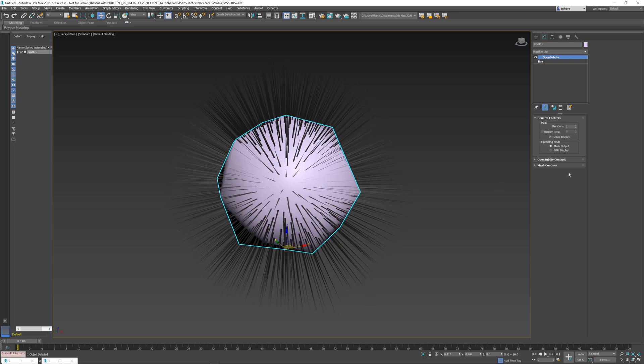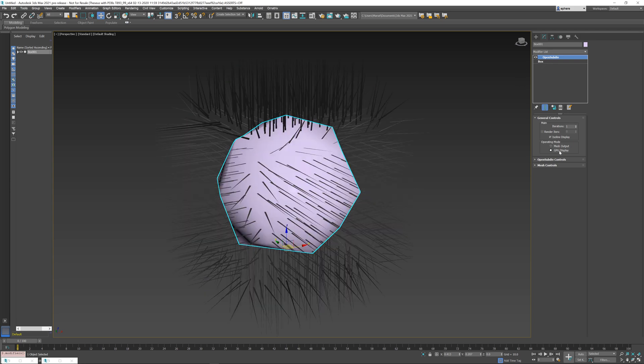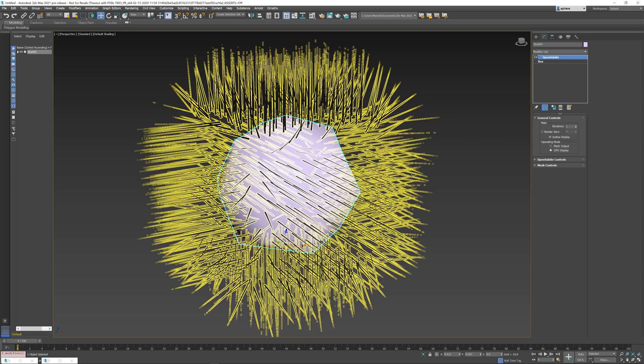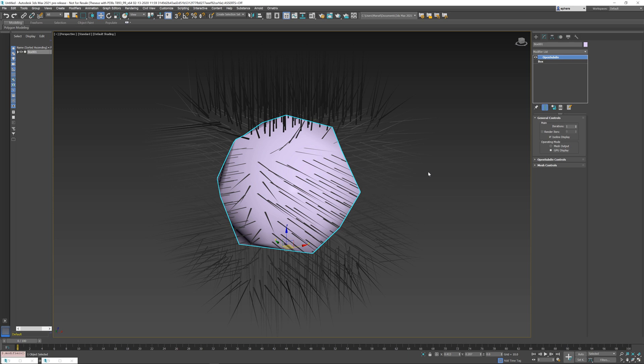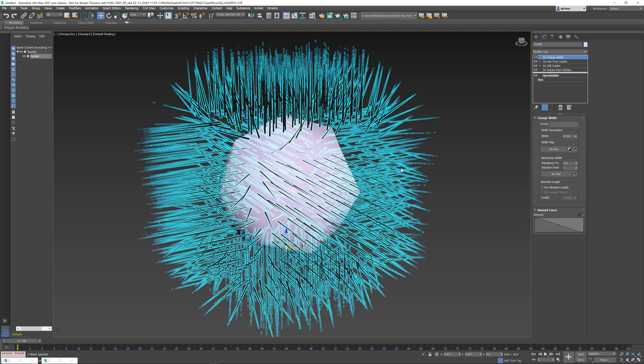But there is an issue that if something smoothes the mesh that is not participating in the modifier stack, for example, if you do it on the GPU or if you do it after the modifier stack has been evaluated during rendering, the hair will have no way of knowing that the surface underneath it was subdivided.